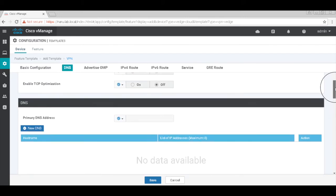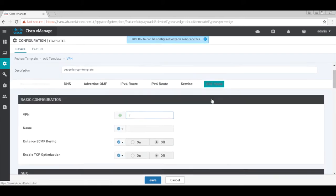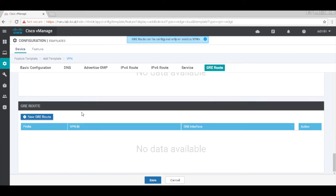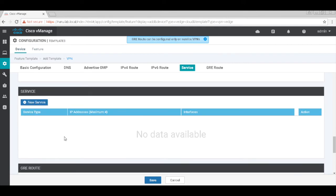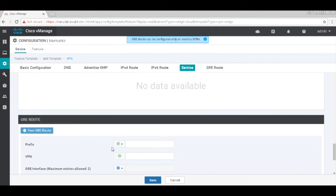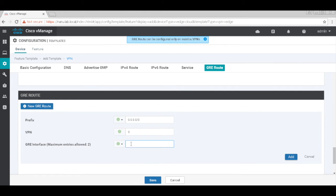Here we need to add the GRE route because we want to route the traffic through the GRE tunnel to the cloud service provider. I'm going to add a default prefix, and this GRE tunnel should go out of VPN 0, so I'm going to say VAS 0. The GRE interface that I'm going to use is the GRE1 interface which I created earlier. Let's go ahead and hit add.